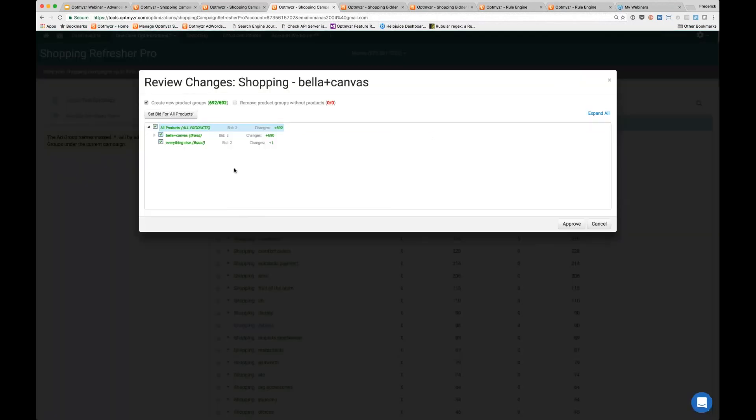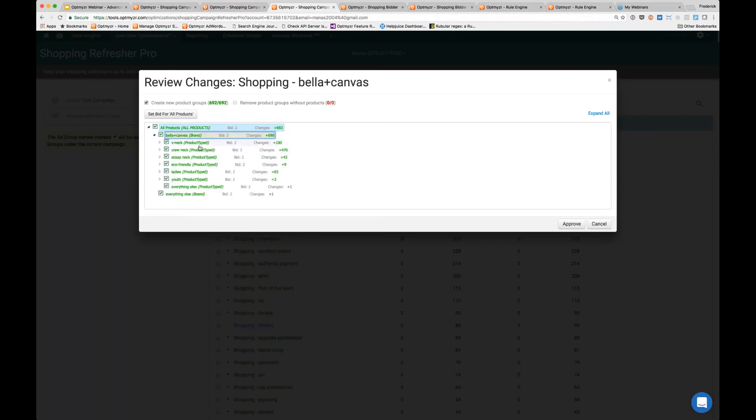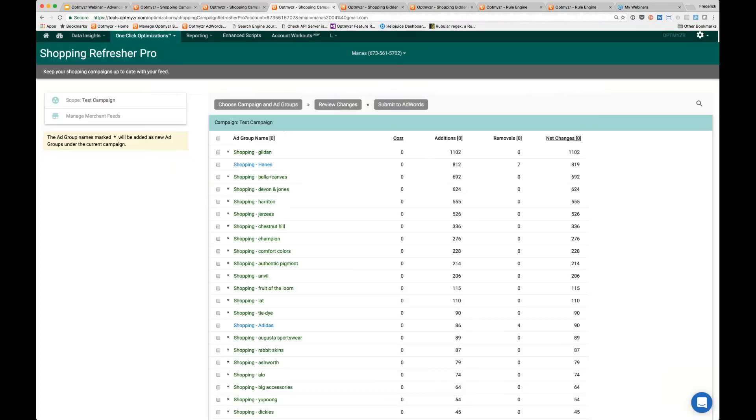Once you click on this, it'll show you that same view. We've divided it by brand and then subdivided by product type zero. If you keep clicking, it'll show you all the further subdivisions. It's a very quick way to keep your AdWords structure in sync with what's in the merchant feed.